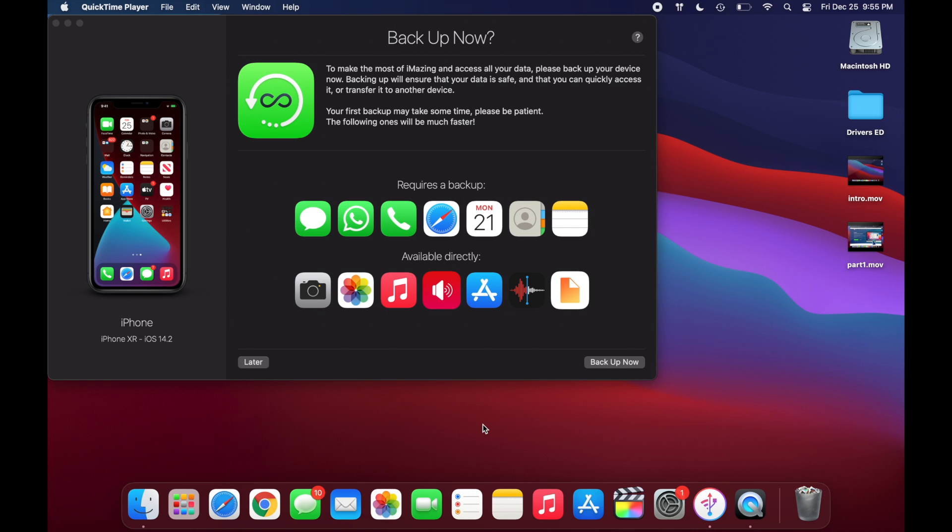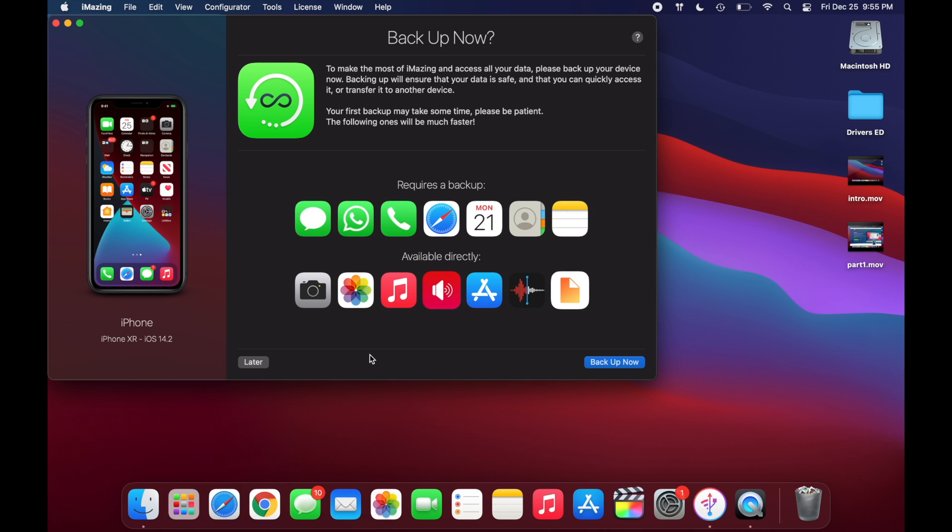Because if your phone is locked, it won't even ask you to trust it and it just won't do anything. But once you click trust and put your password in, it should bring you to this screen. And you're just going to want to click on later.